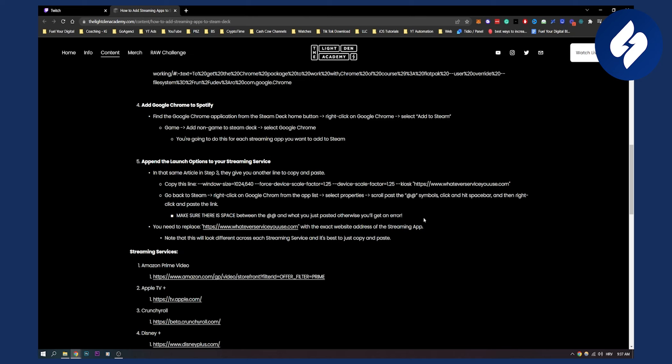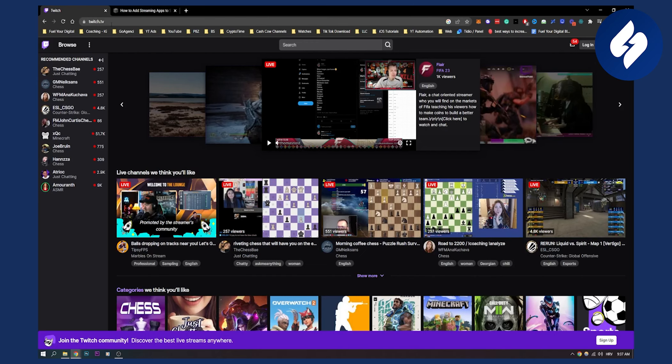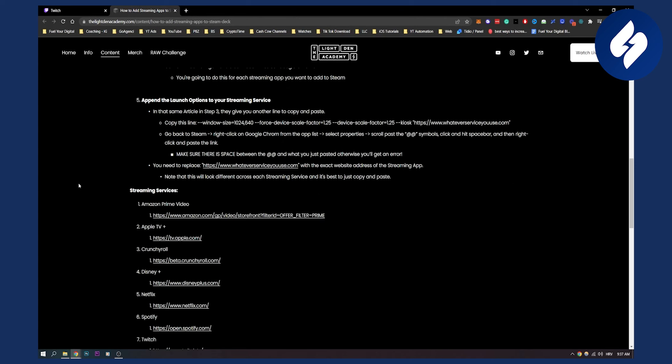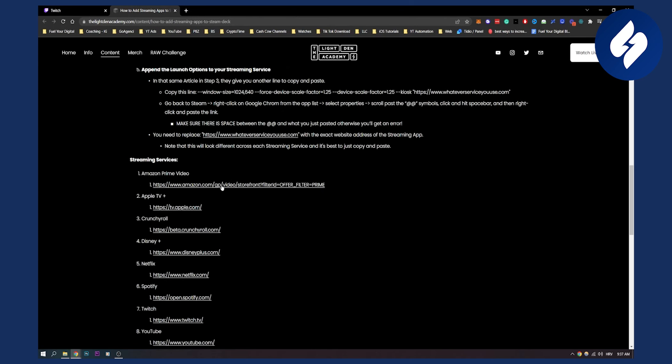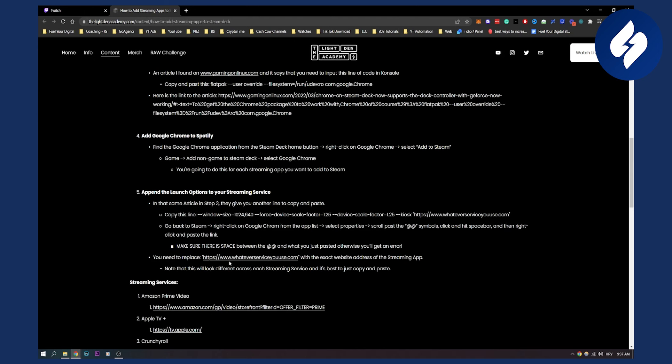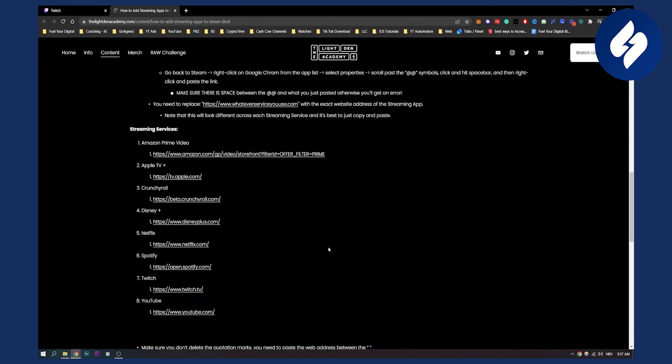Now I know this is sounding a little bit complicated but this is the only way you can do it. If you want to replace this with Twitch, then replace this with twitch.tv. And then you have streaming services, right here are the links. You can copy the twitch link and paste it right here and you will be able to watch Twitch on a Steam Deck.